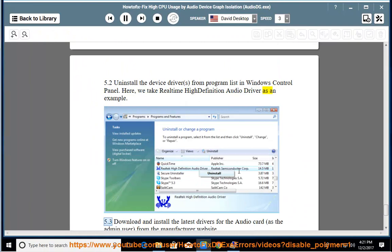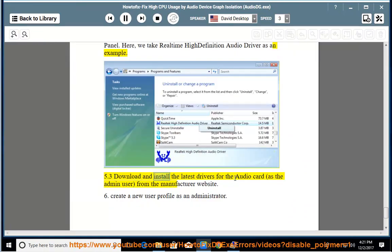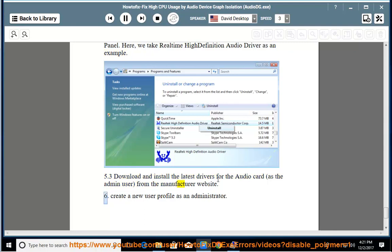5.3 Download and install the latest drivers for the audio card, as the admin user, from the manufacturer website. 6. Create a new user profile as an administrator.